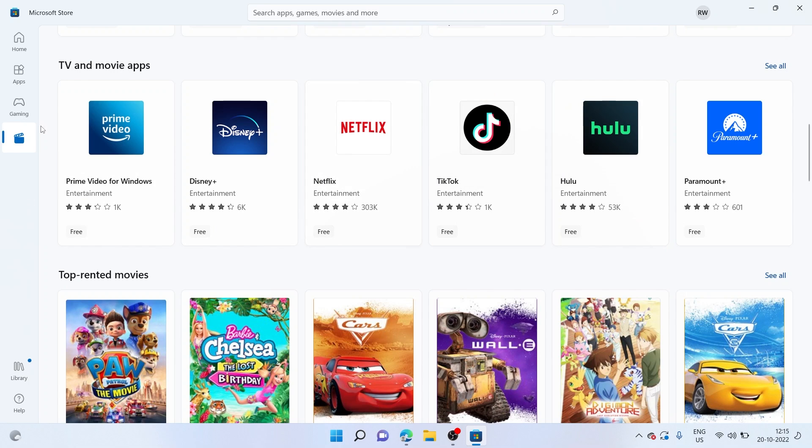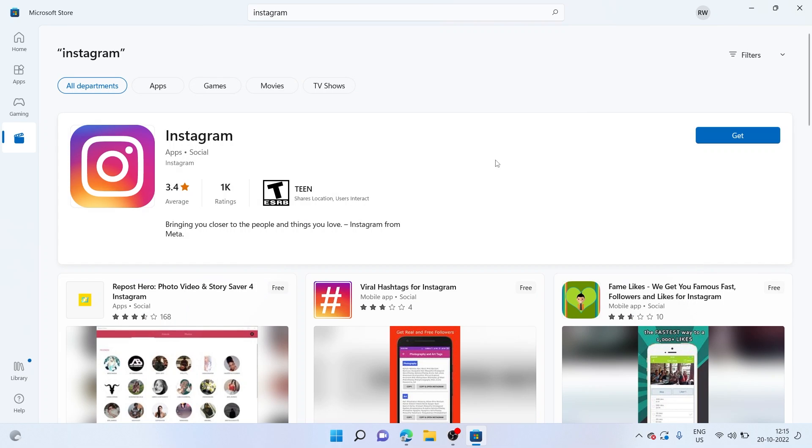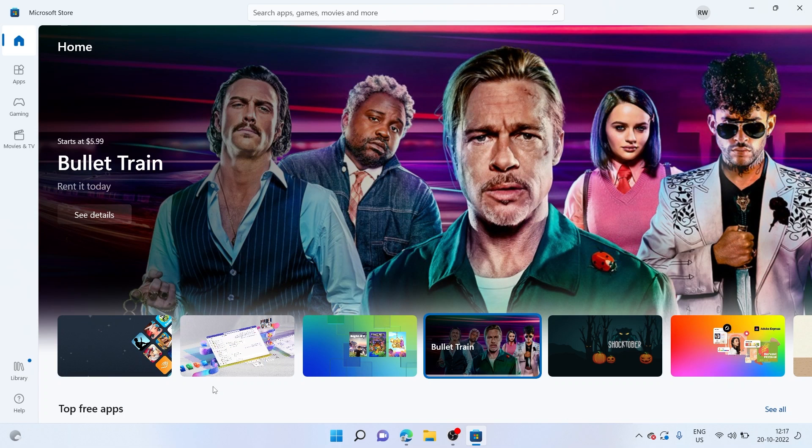That's the way of browsing through the apps. You can also go ahead and search for your app. Let's say I wish to install the most popular social media app, which is Instagram. Let me go ahead and search for it. Once we have it open, let me click on Get. As you can see, my Instagram app is being downloaded. And once it's finished downloading, it'll automatically get installed on my computer.